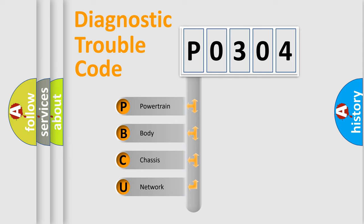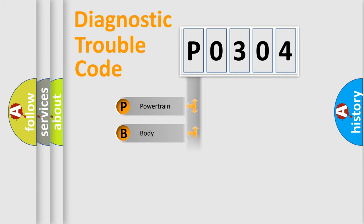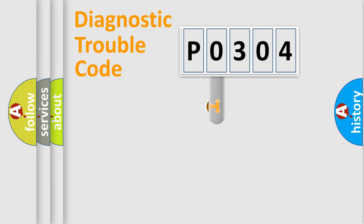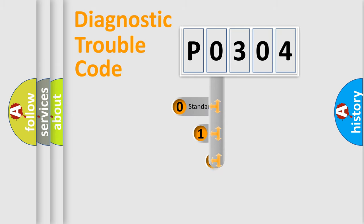We divide the electric system of automobile into the four basic units: Powertrain, Body, Chassis, Network. This distribution is defined in the first character code.